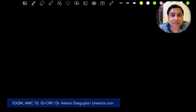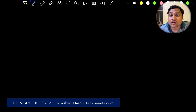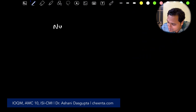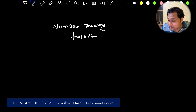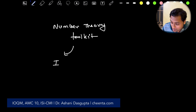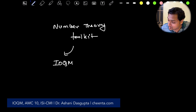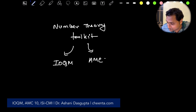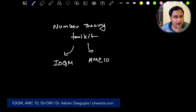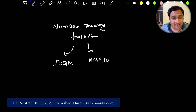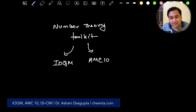Hello students, I hope all of you are doing fantastic mathematics. Today I'll talk about a number theory toolkit for mathematical Olympiads such as IOQM — the first level of math Olympiads in India — AMC 10, American Math Competition, and similar contests worldwide. All of these contests are actually stepping stones toward the real International Math Olympiad, where only six students from each country participate.